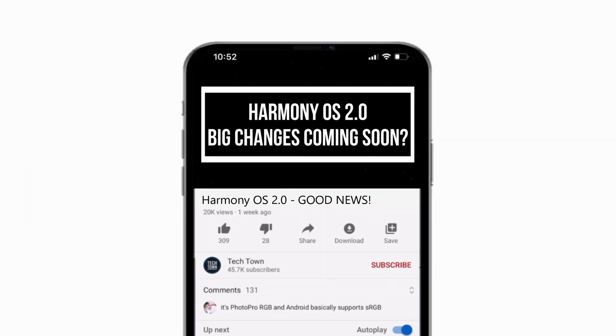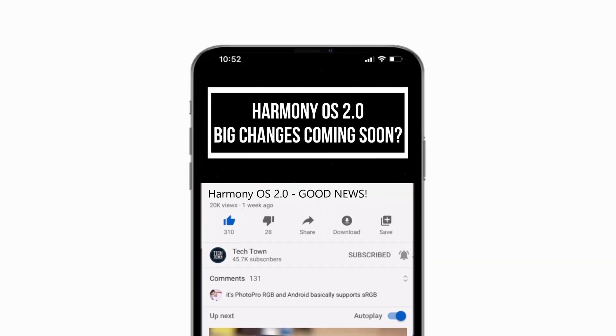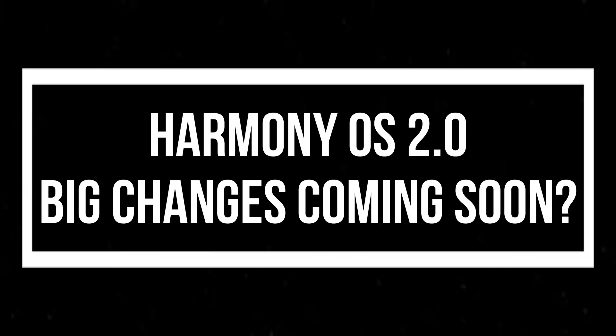But before we continue, if you end up liking what you see here, please consider subscribing and turn on notifications by hitting that bell icon. Now let's get back to the video.